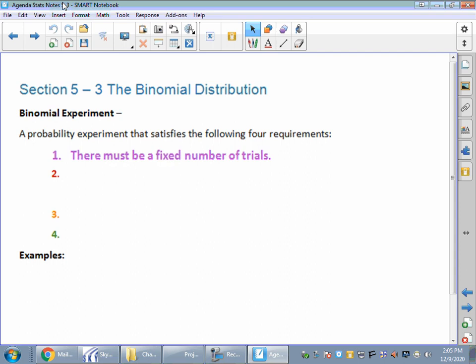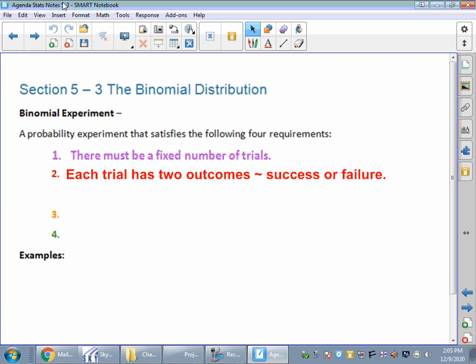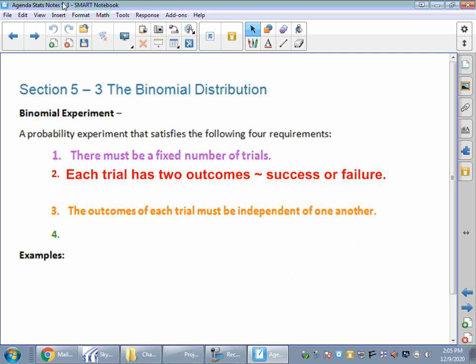The second thing is your trials all have two outcomes. It's a success or it's a failure. There's no other option. The third requirement for a binomial experiment or binomial distribution is the outcomes are independent, so one answer does not affect each other.